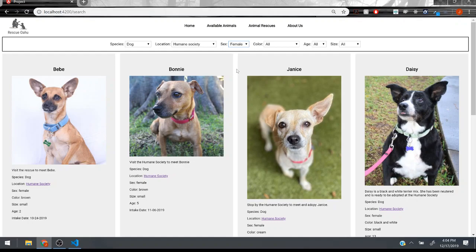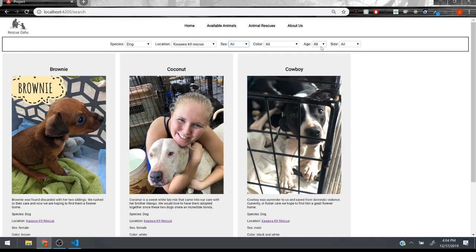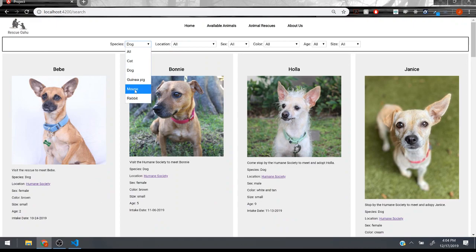So there's one female from Hawaii Dog Foundation, one from Kaava Canine Rescue, et cetera and you can sort it by age.